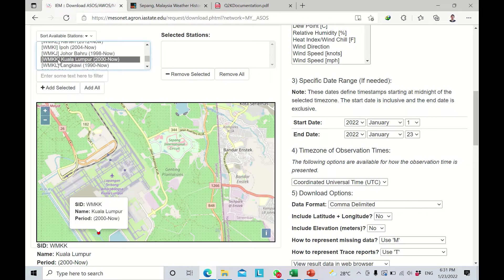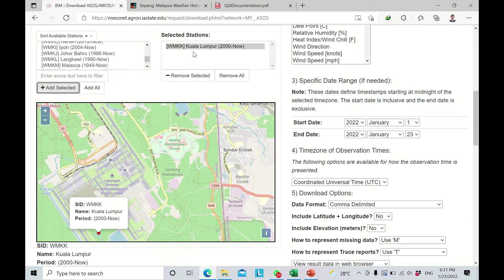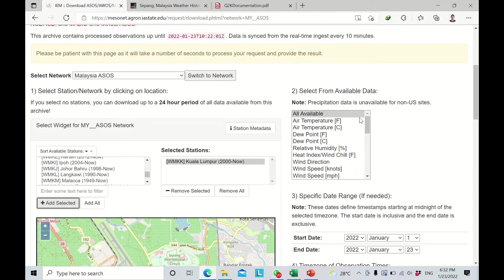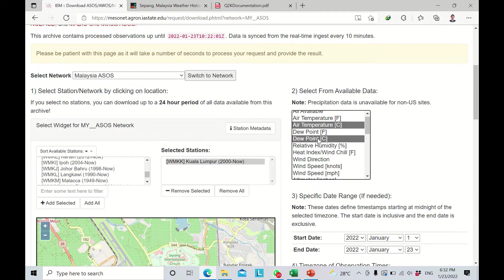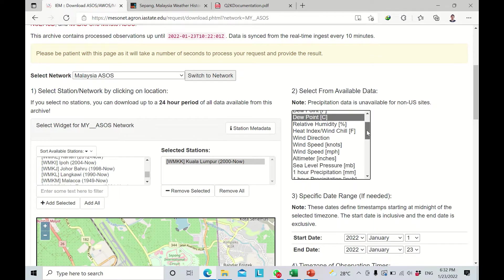I'll click on the station — the ID is WMKK 2000. I click 'Add Selected' and it has been added. Next I need to specify what information to extract from this station. I'll select air temperature in degrees Celsius and wind speed in meters per hour, which I'll convert to meters per second later.